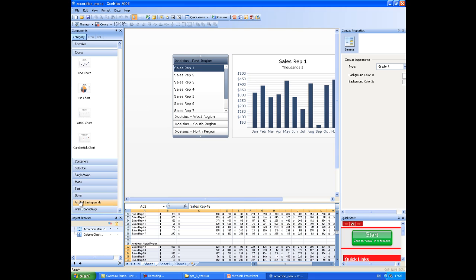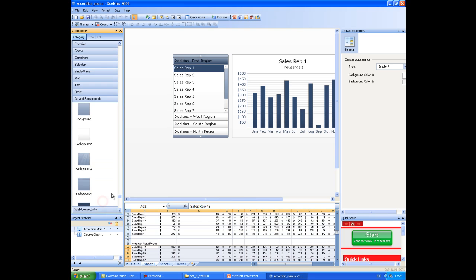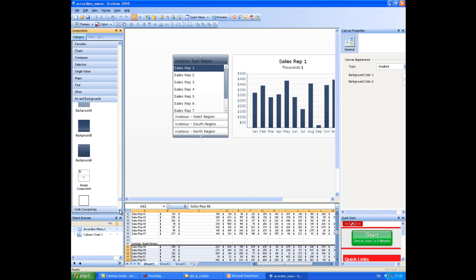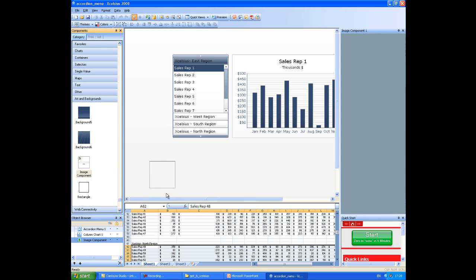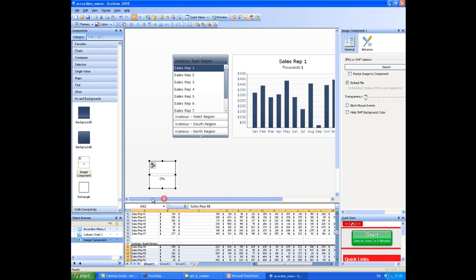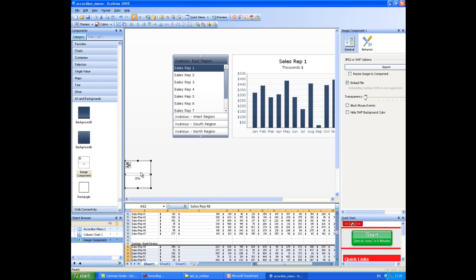To do that, you simply go to Art and Backgrounds within the menu options within Excelsius. If you find the image component, drag that onto the screen and just place it somewhere suitable to your needs.